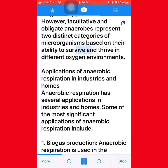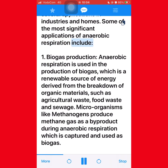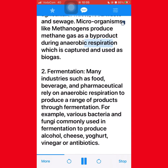Anaerobic respiration has several applications in industries and homes. Biogas production: anaerobic respiration is used in the production of biogas, which is a renewable source of energy derived from the breakdown of organic materials such as agricultural waste, food waste, and sewage. Microorganisms like methanogens produce methane gas as a byproduct during anaerobic respiration, which is captured and used as biogas. Fermentation: many industries such as food, beverage, and pharmaceutical rely on anaerobic respiration to produce a range of products through fermentation.